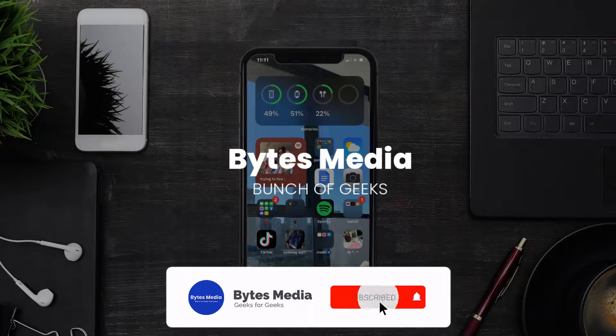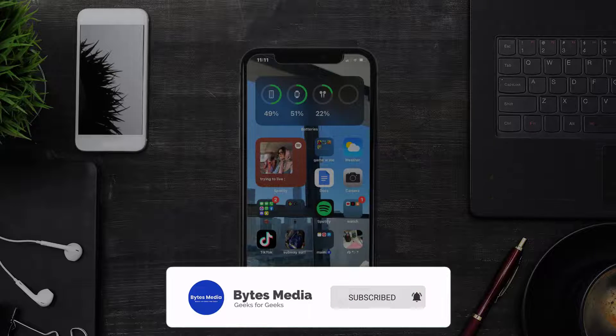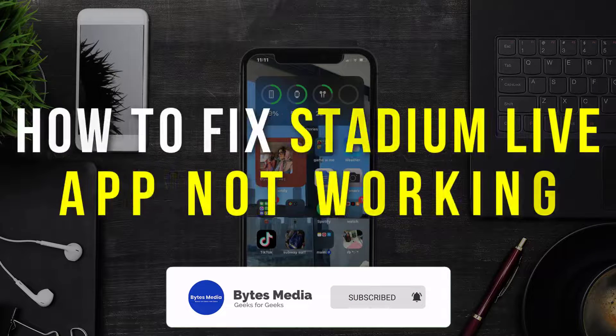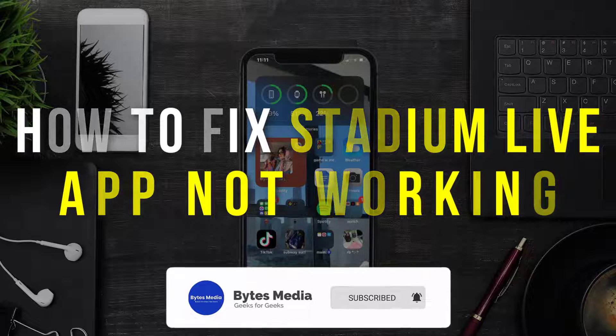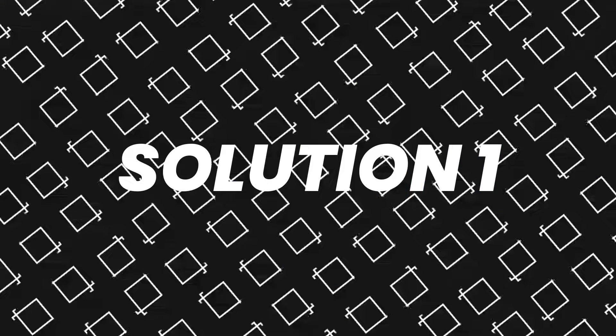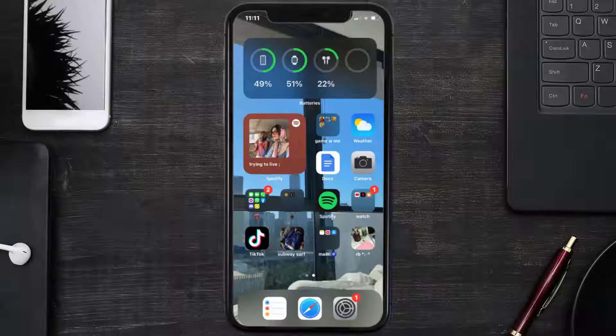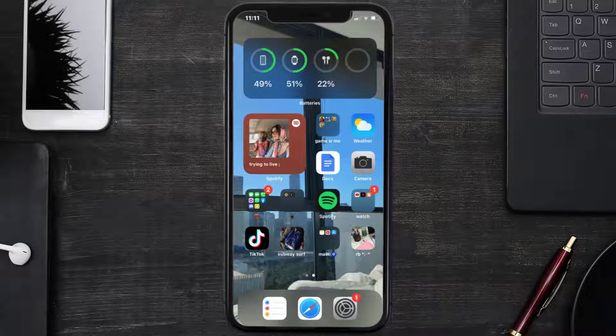Hey guys, I'm Anna and today I'm going to show you how to fix the Stadium Live mobile app not working. First of all, you need to make sure you're running the latest version of the app.